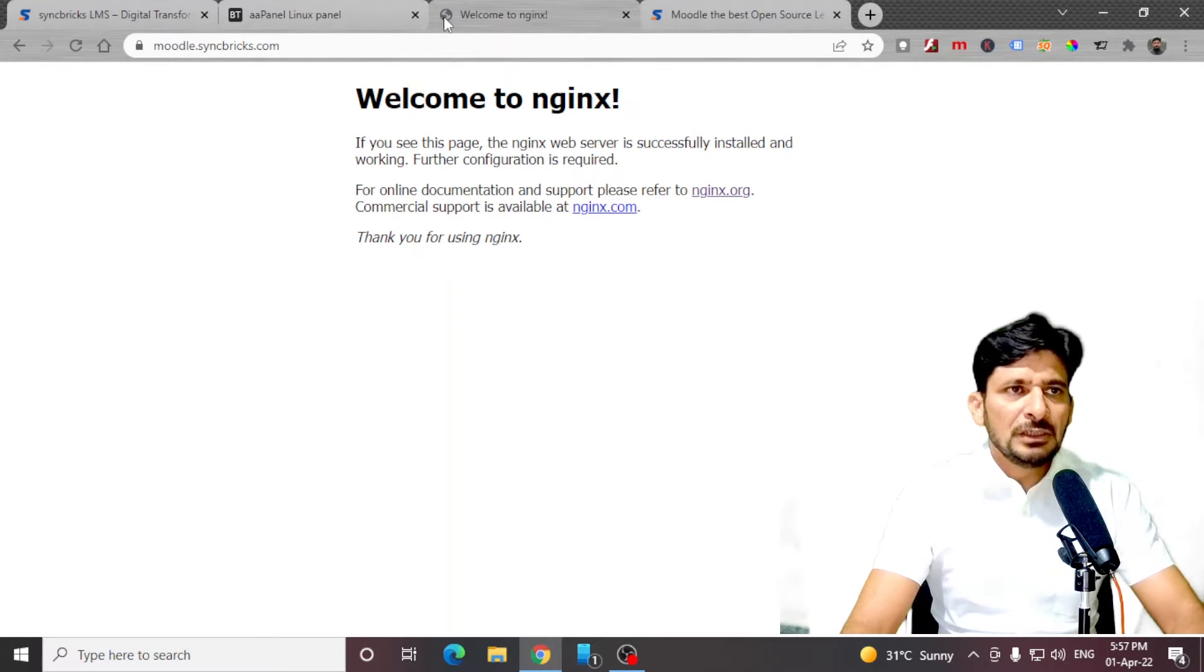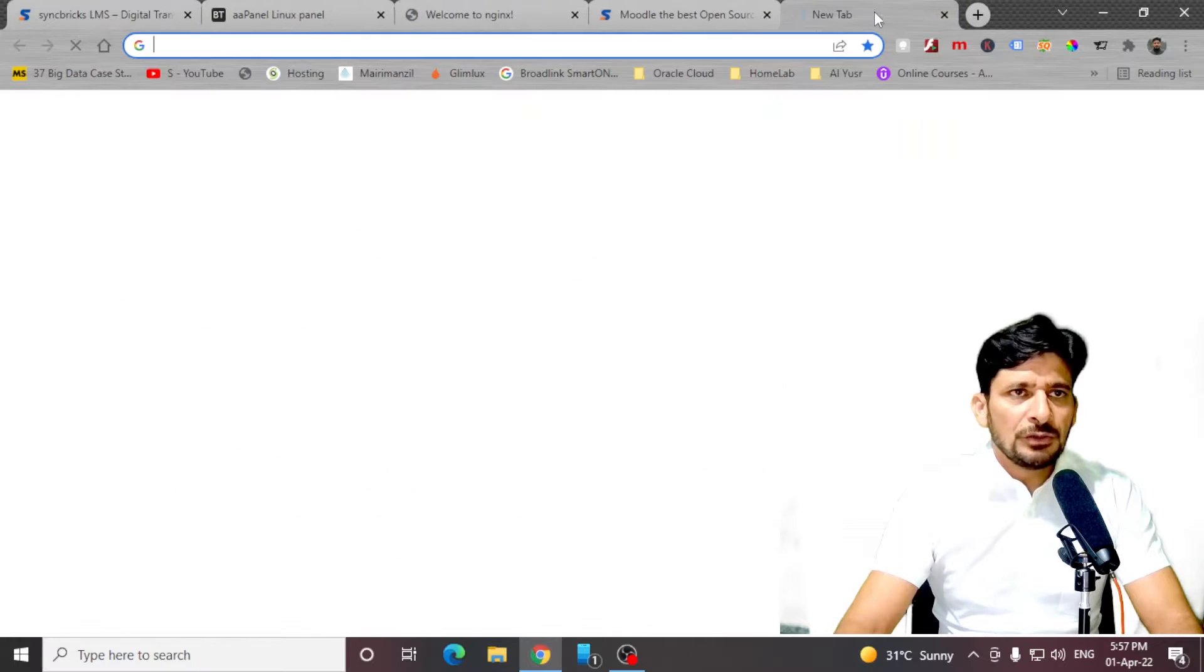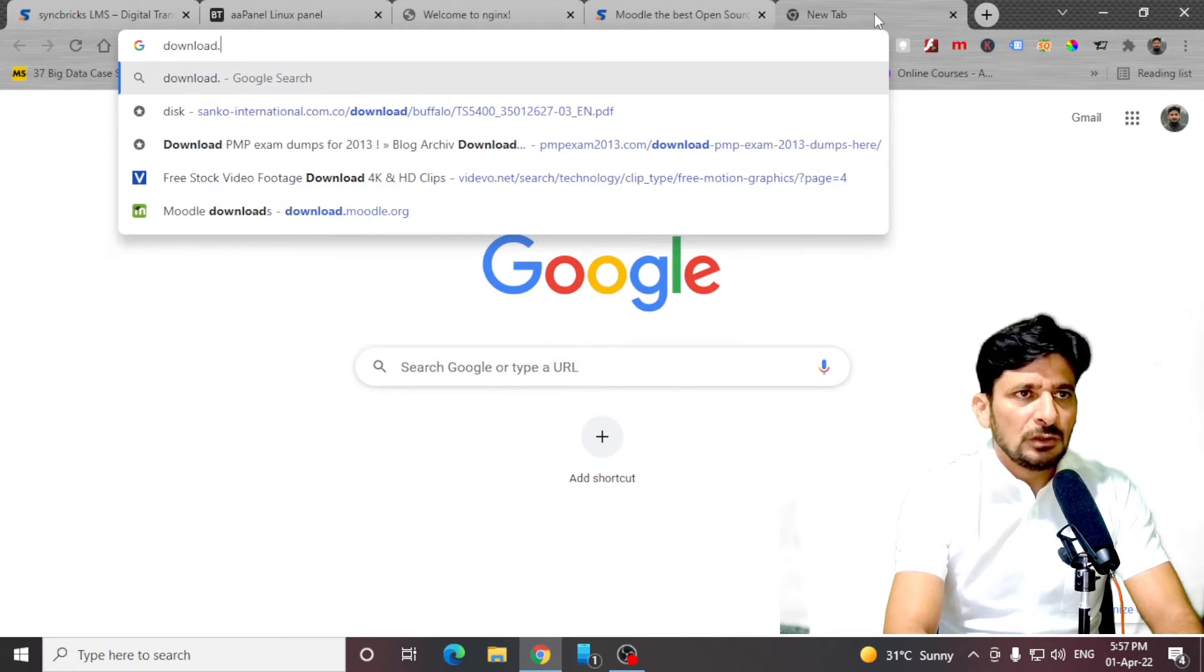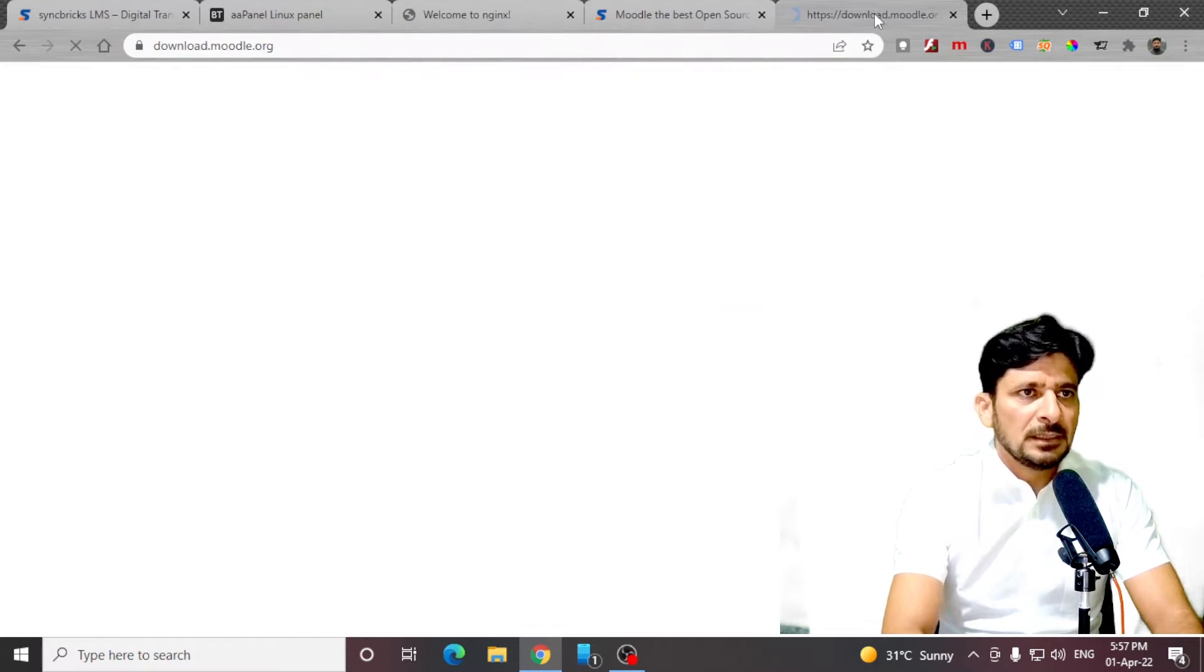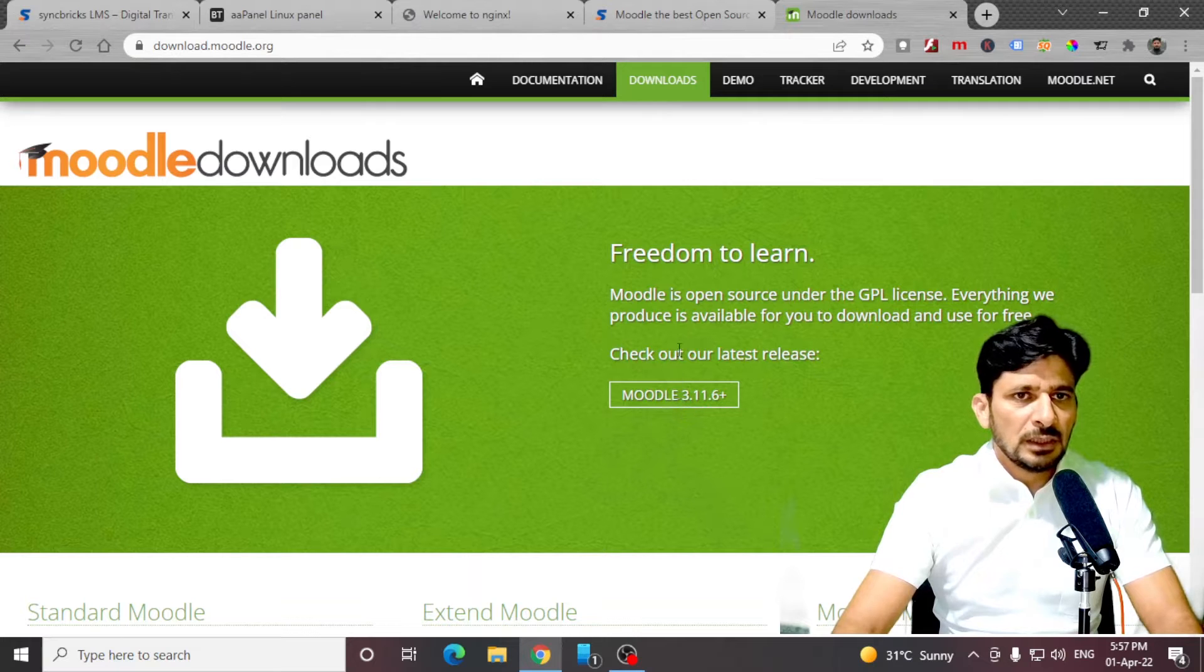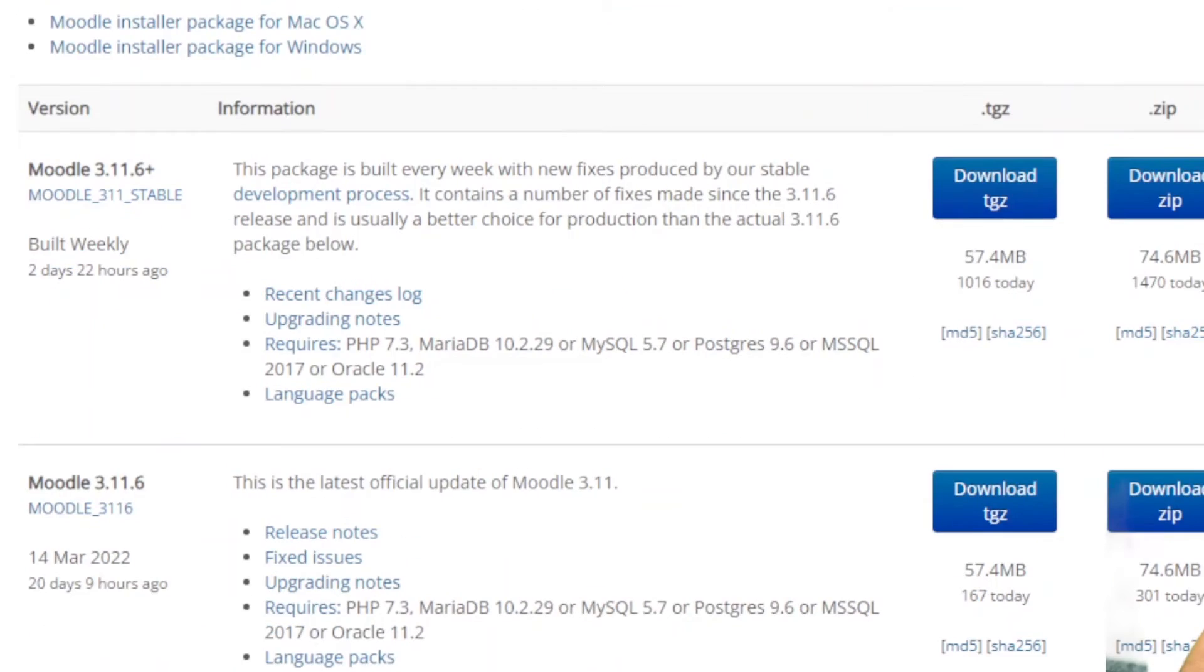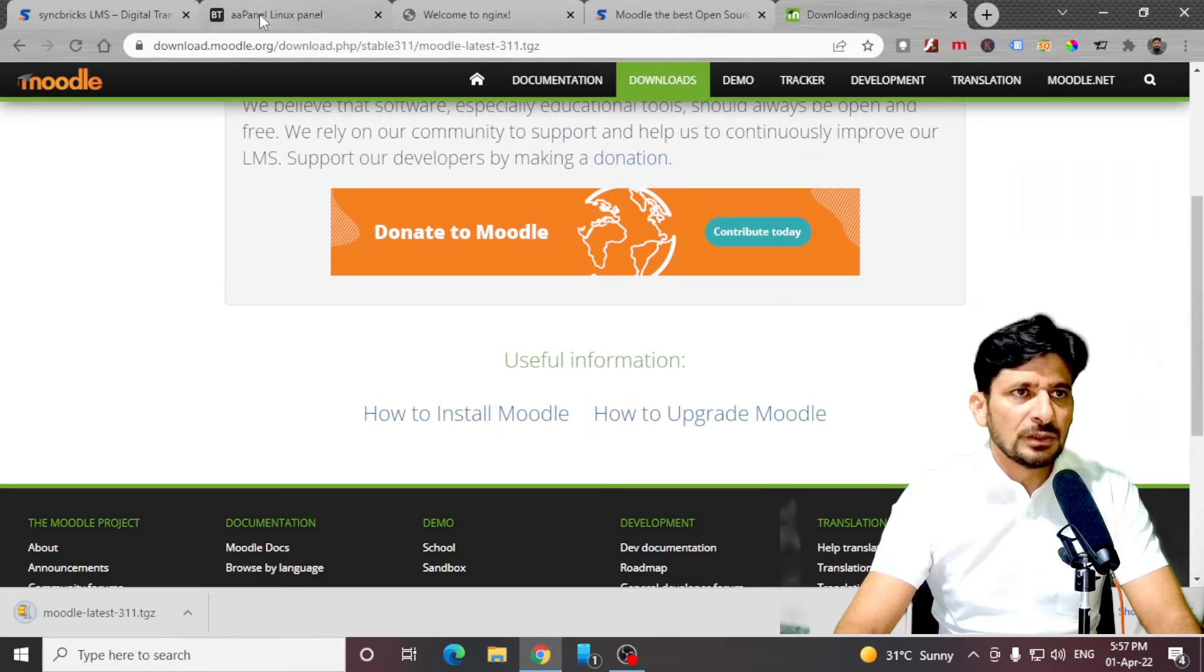We will download Moodle. You can download from this particular link or you can go to download.moodle.org. Here is the Moodle latest release. The download is completed.